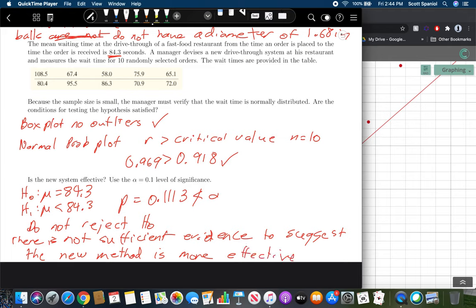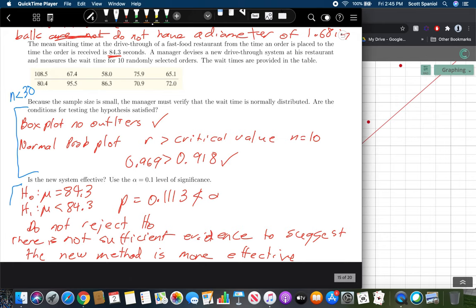That's how we do t-tests with data. We can do t-tests when we already have the statistics, and we can do t-tests when we have the raw data. Note that if the raw data had a sample size of 30 or bigger, we wouldn't have to do the normality-checking steps — those steps were only required because n was less than 30.